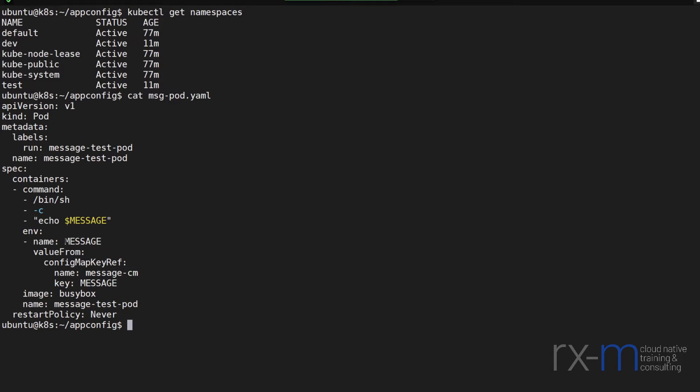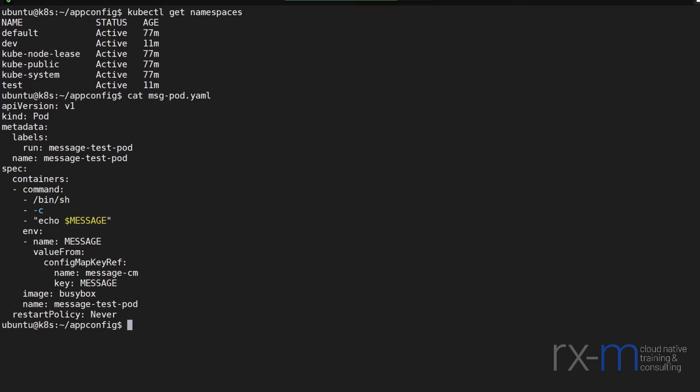Now the message environment variable is going to have its value populated from a config map. And from that config map, the environment variable will take its value from the config map's key message. So using this one pod spec, I can have my application show different behavior based on the namespace it's deployed in.